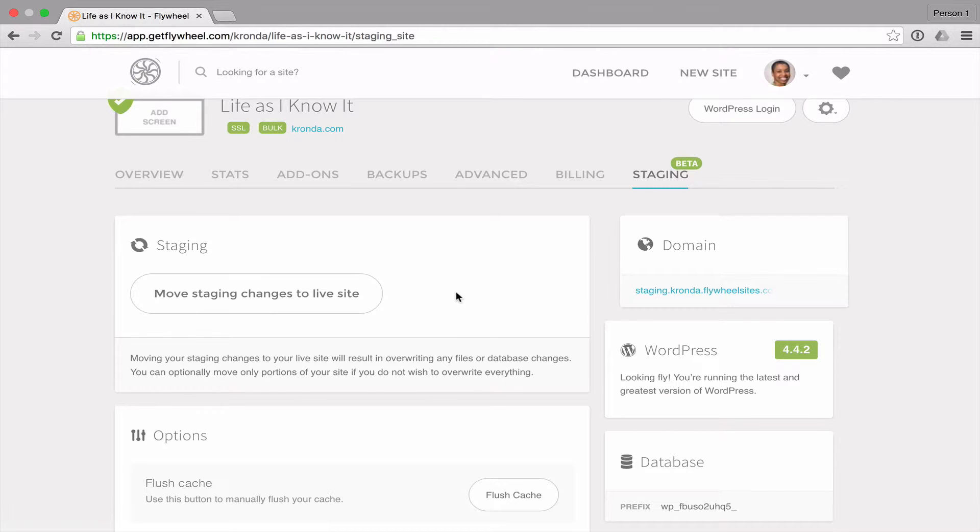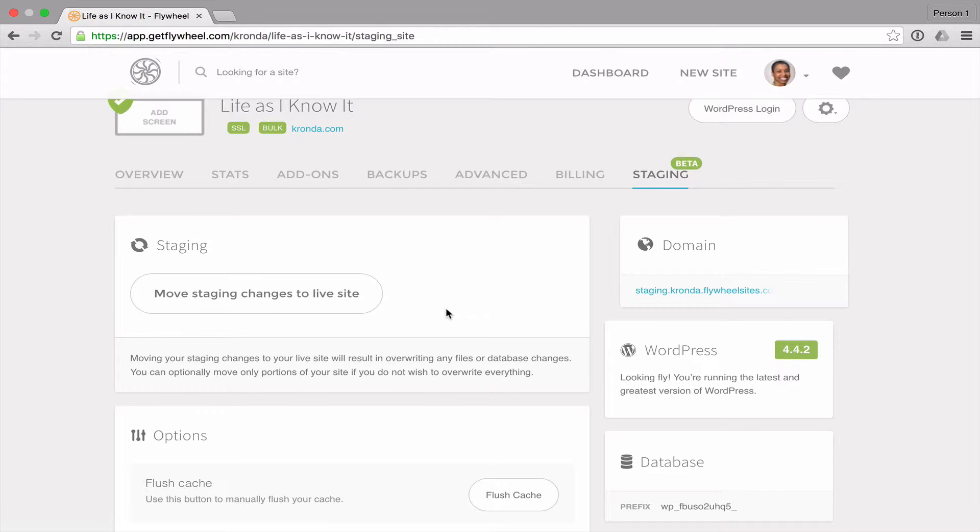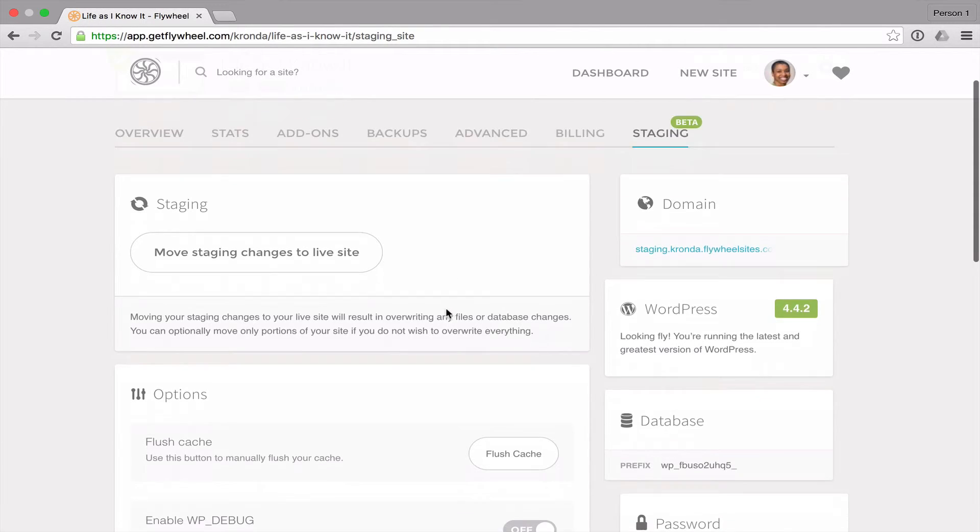You can move your staging changes to the live site. As I mentioned, if you have changes that you made on staging, then you can copy them over to live with this button.